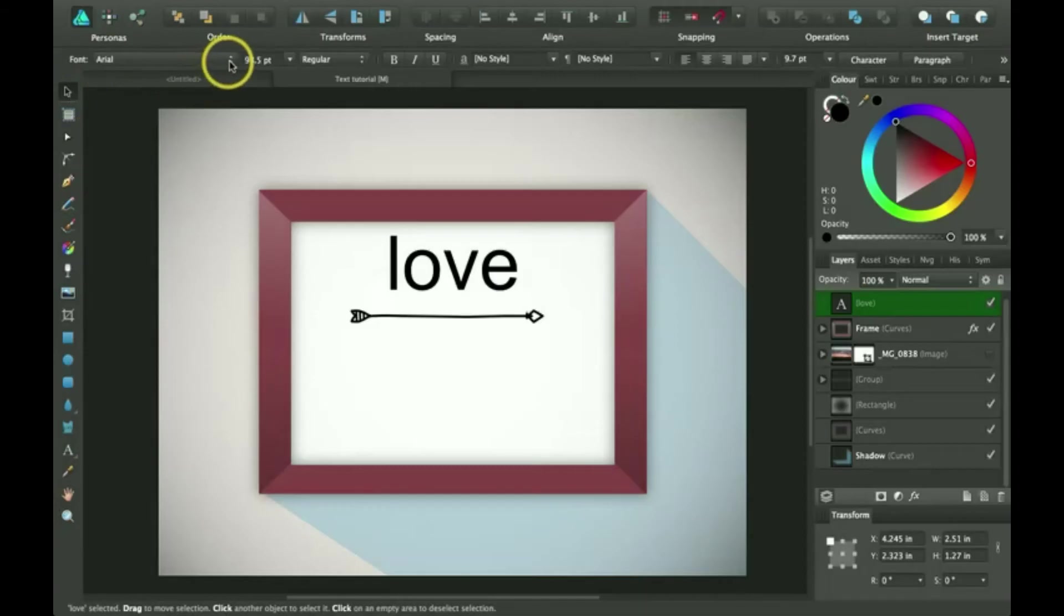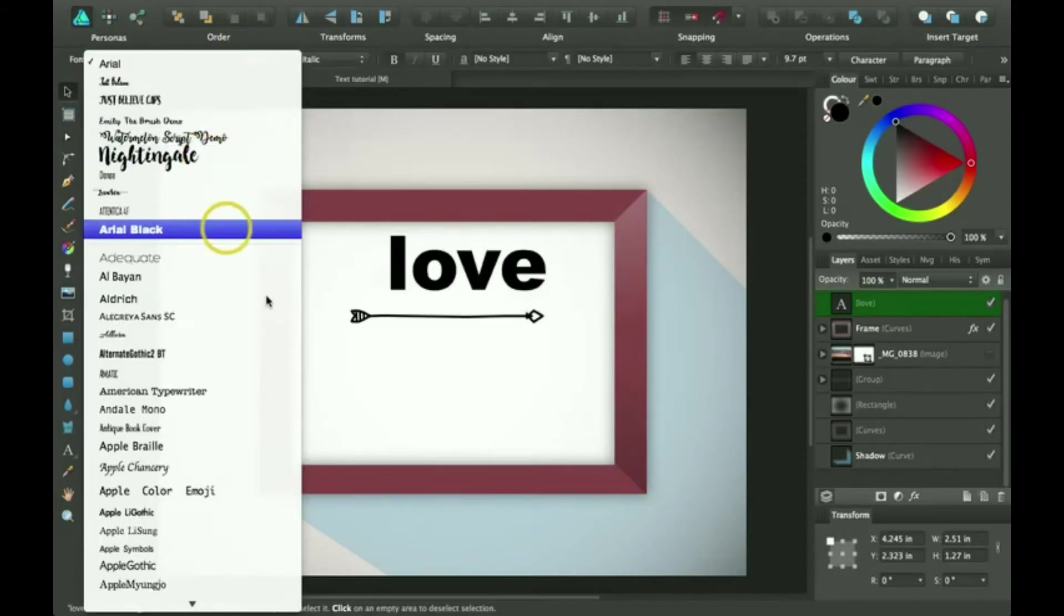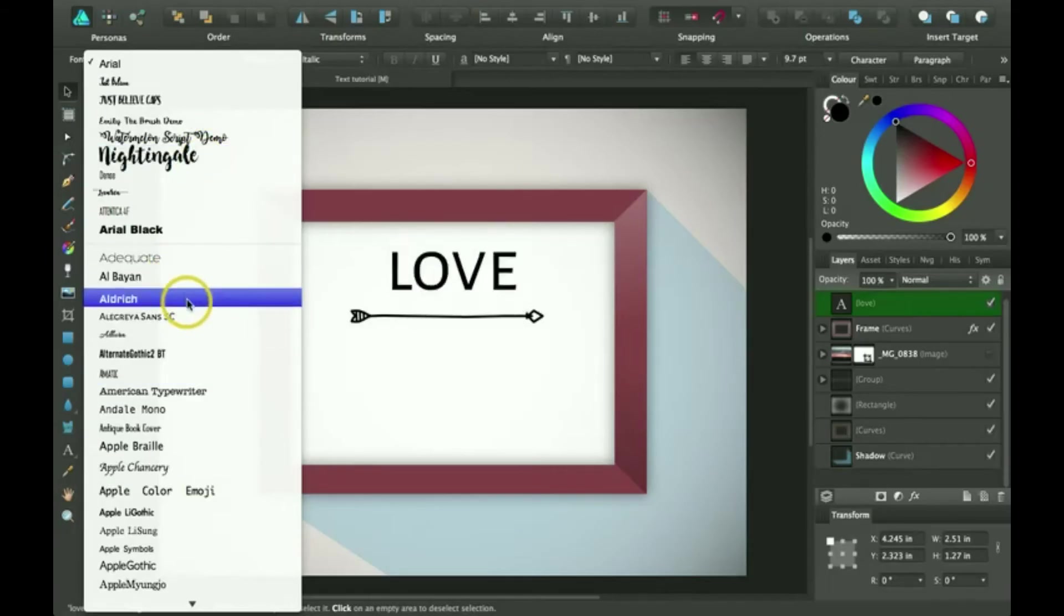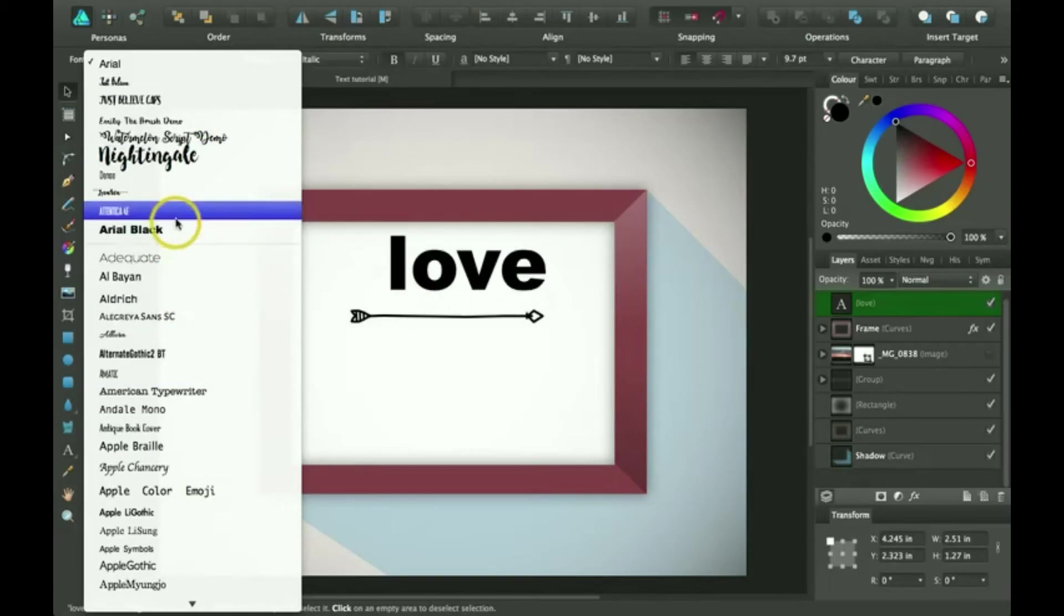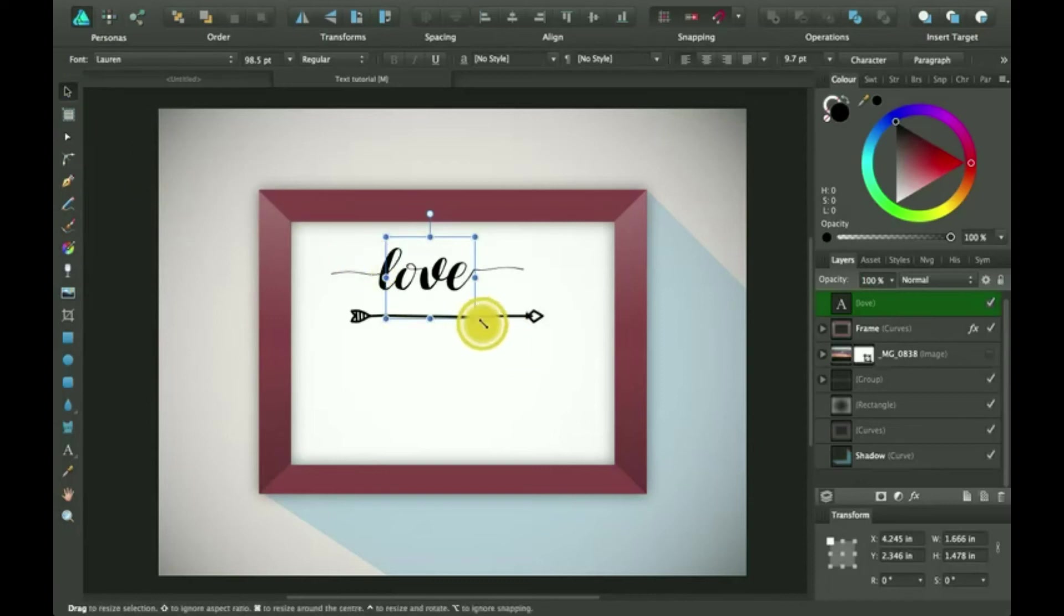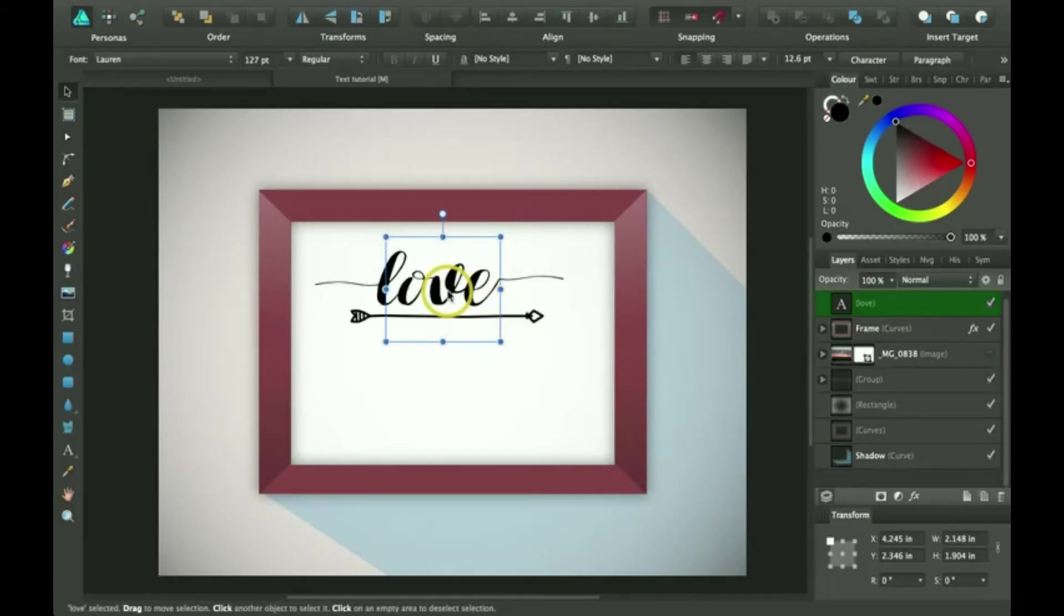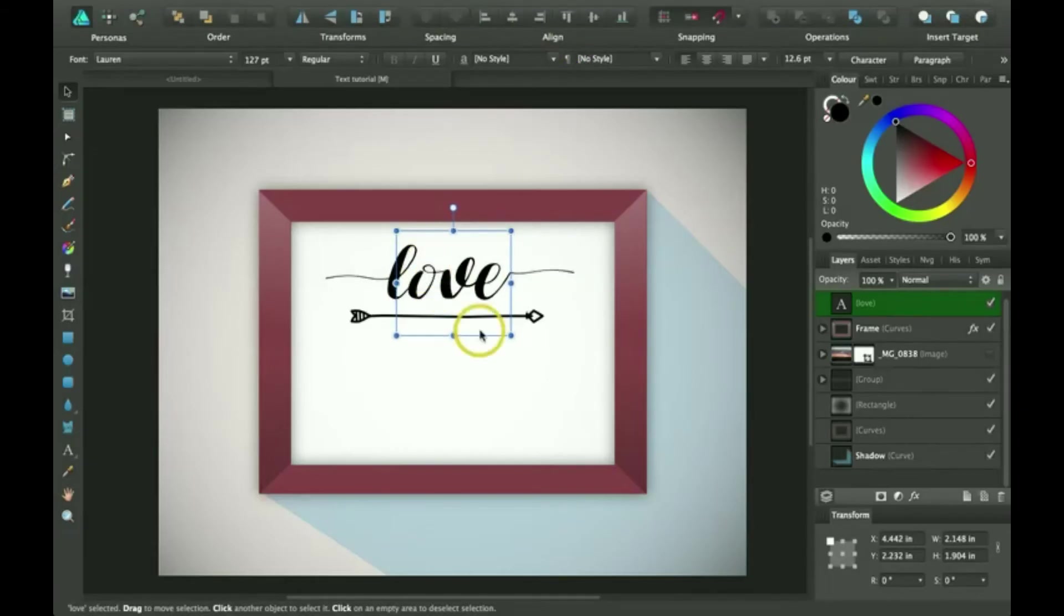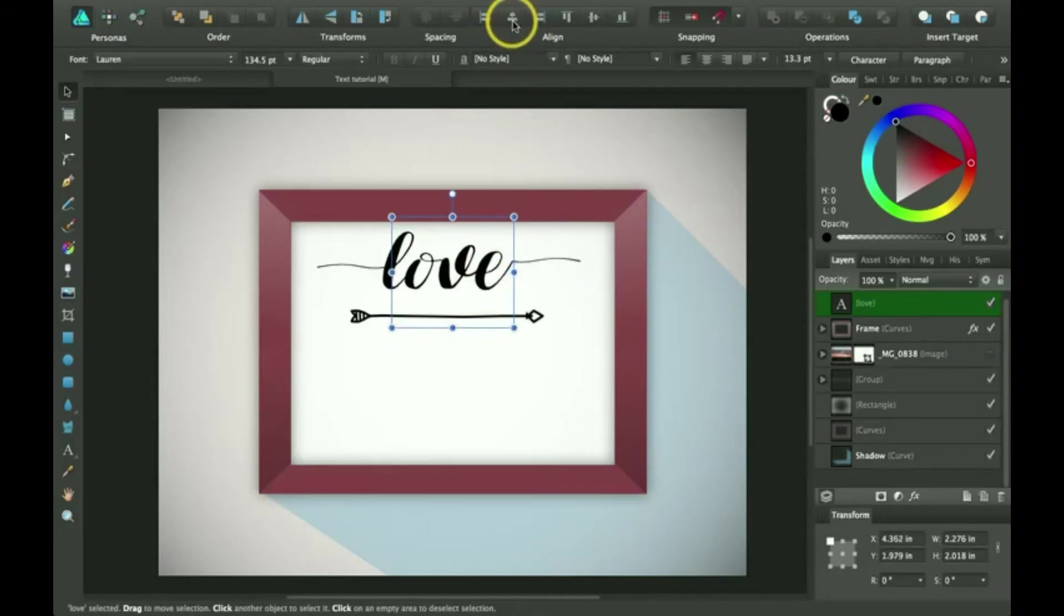To change the font, you go up to this drop down menu. And then you can choose whichever one you want. So I'm going to go ahead and click on this font called Lauren. And I'll resize that. And to make it stay with its size, you pull from the corner. I'm going to go ahead and make it a little bit bigger and make it in center.